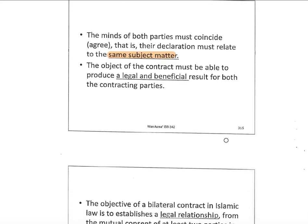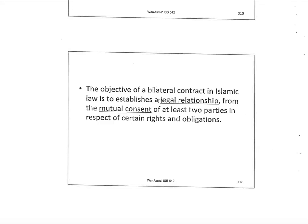The object of the contract must be able to produce a legal, beneficial result for both contracting parties. 'Legal' means the book is indeed the rightful property of the seller, so when it is sold it will give benefit to the owner of the book, and the buyer will fully own the rights to the book. The beneficial result means the seller receives payment as a reward, and the benefit for the buyer is owning the book or dictionary.